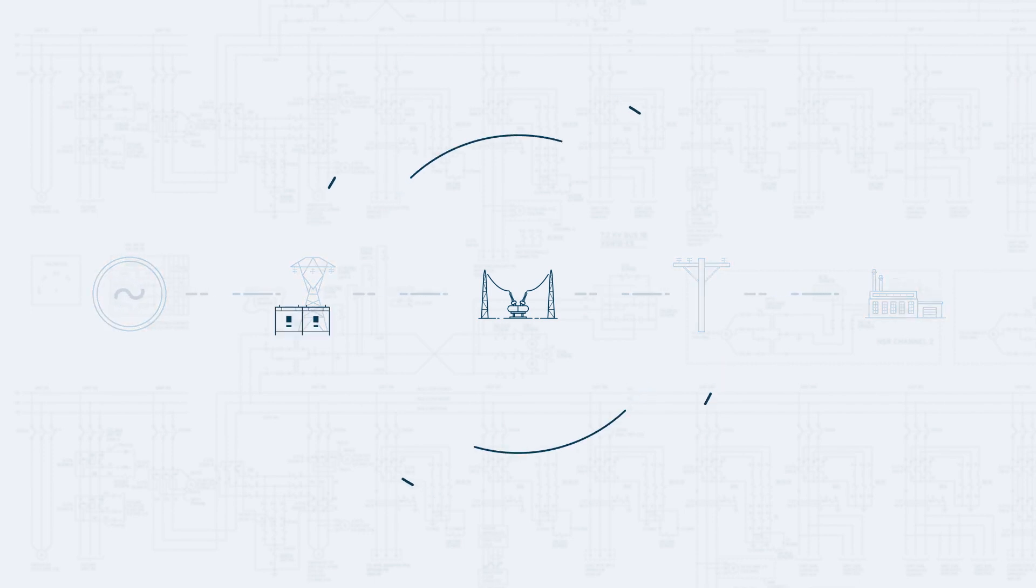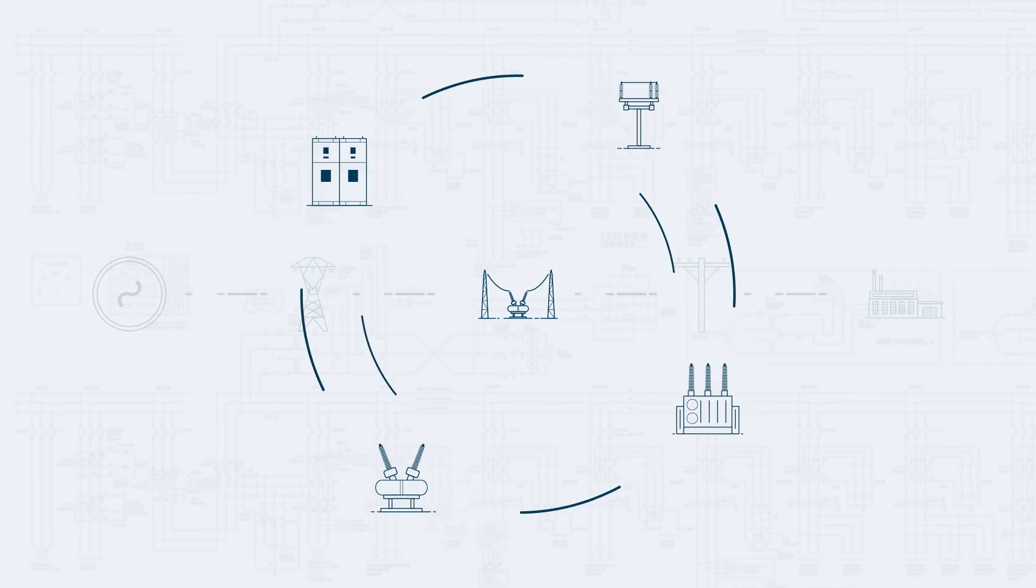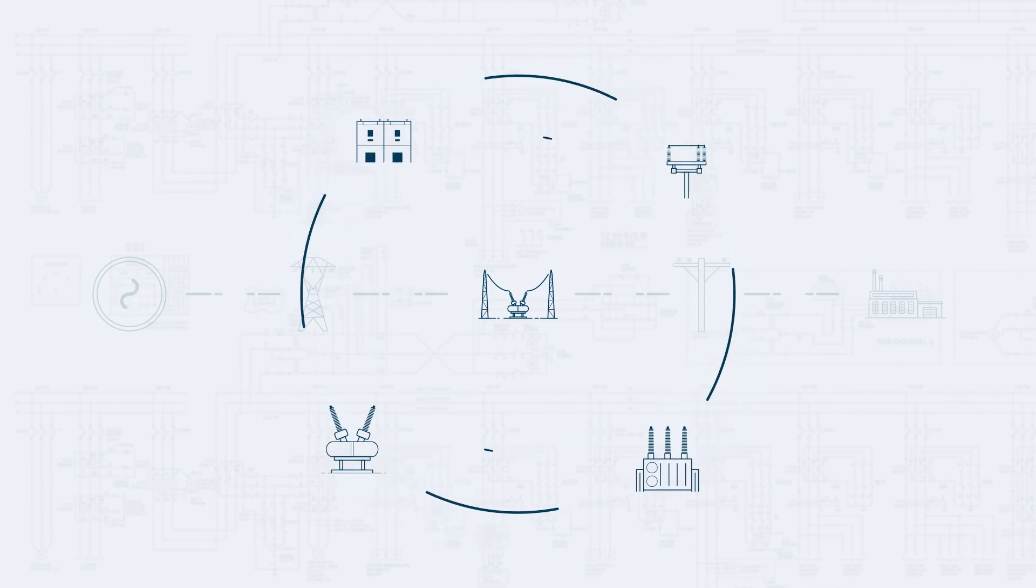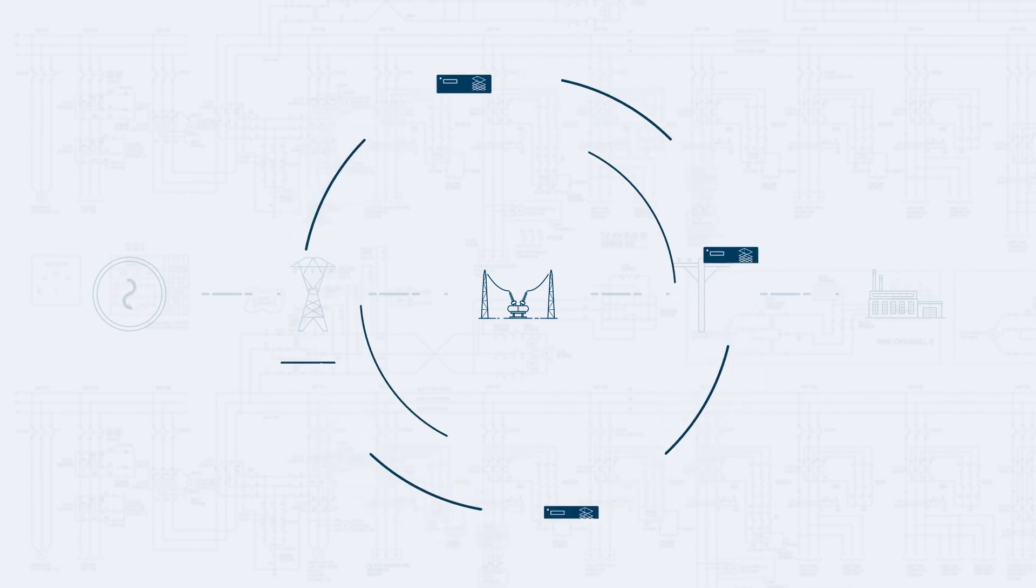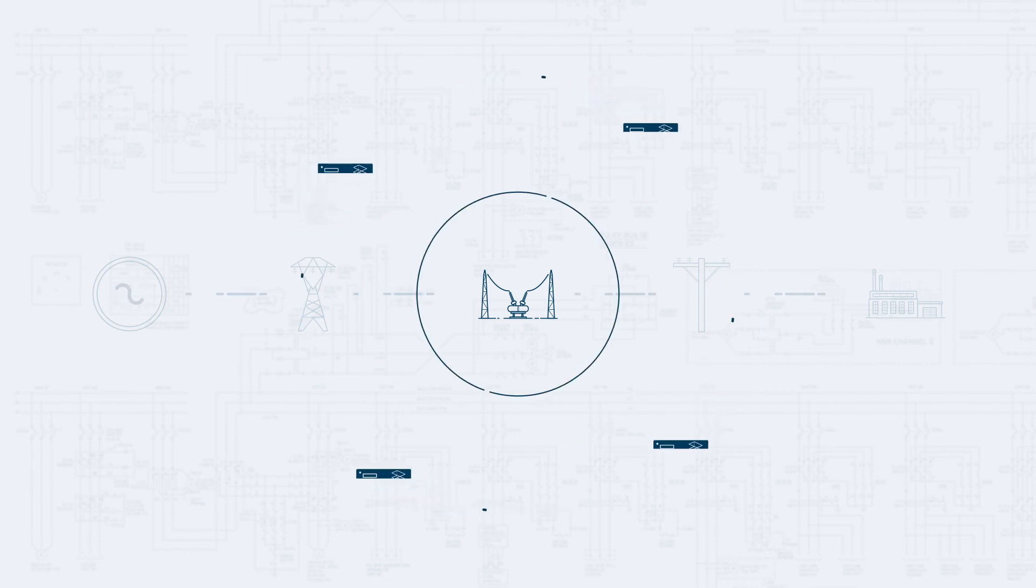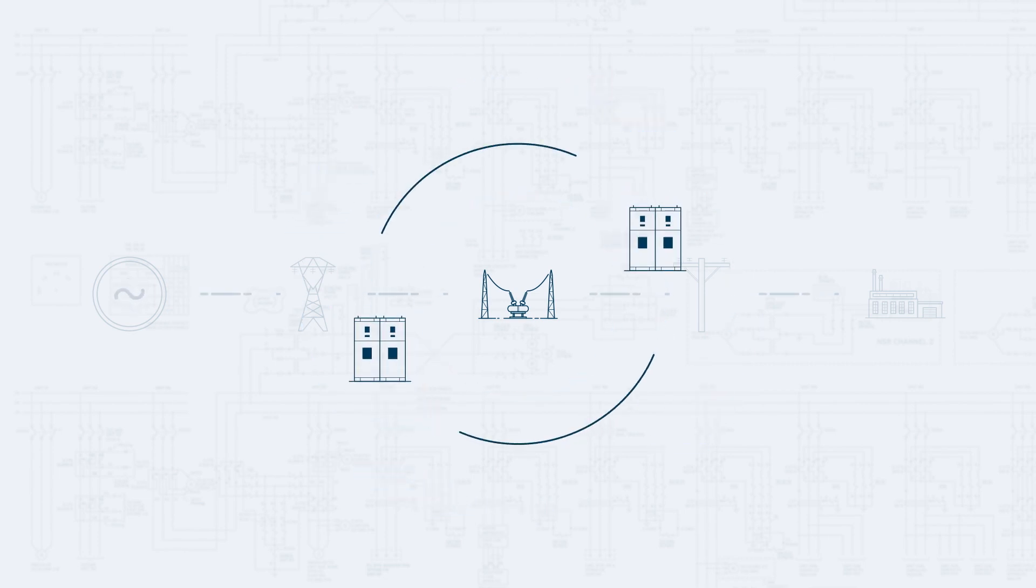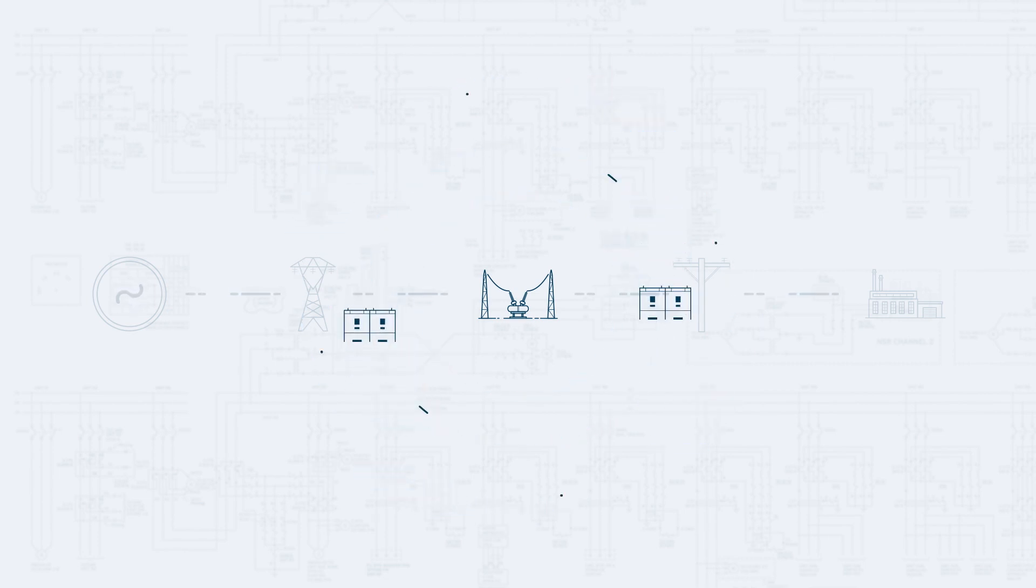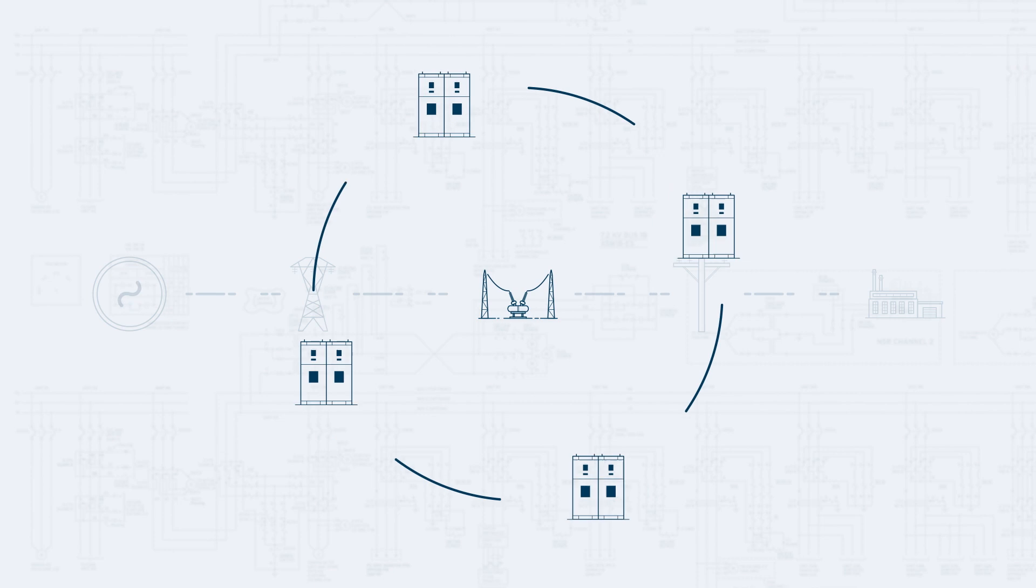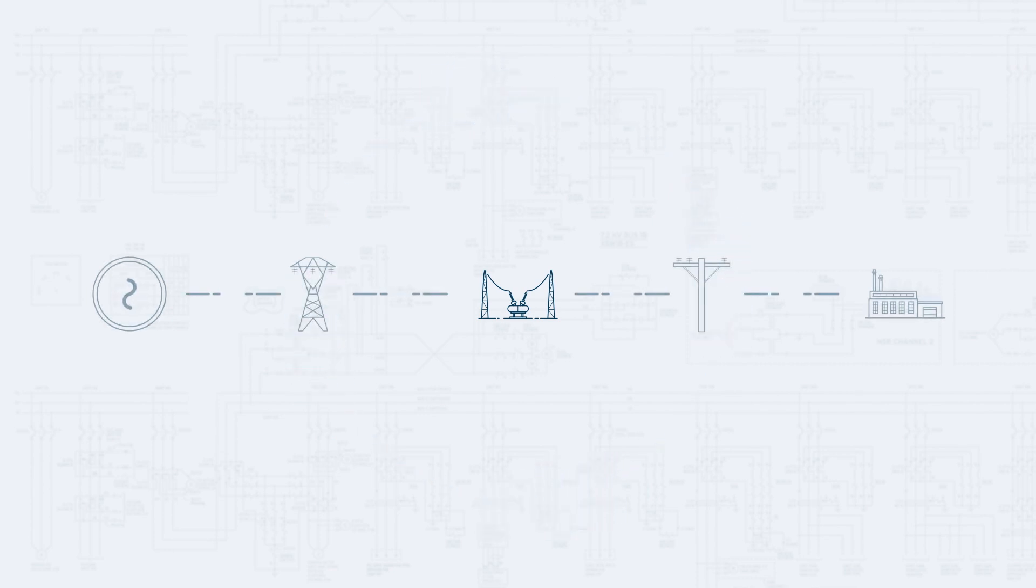In addition to infrastructure upgrades, smarter and more resilient protection and control systems are needed to modernize the grid. SEL provides scalable solutions that improve reliability, resiliency and readiness for future demand.